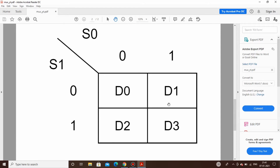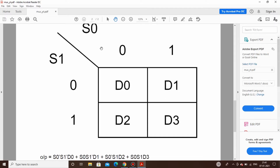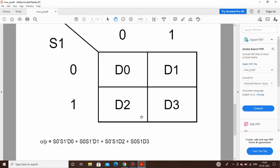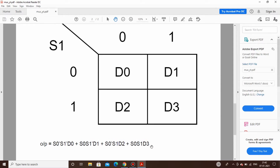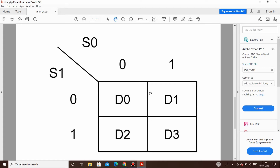From the Kmap, our Boolean equations are: for D0: S0̄·S1̄·D0; for D1: S1̄·S0·D1; for D2: S0̄·S1·D2; and for D3: S1·S0·D3. All these terms are OR-ed together to get the final output. We shall now go to Tinkercad to use this equation to derive and verify our results.